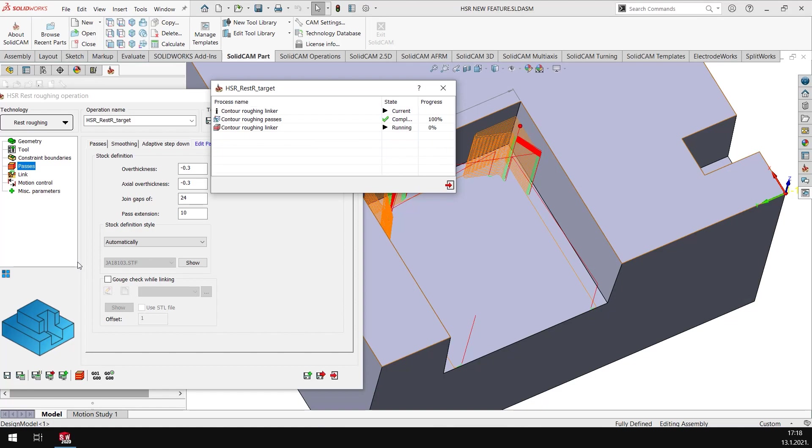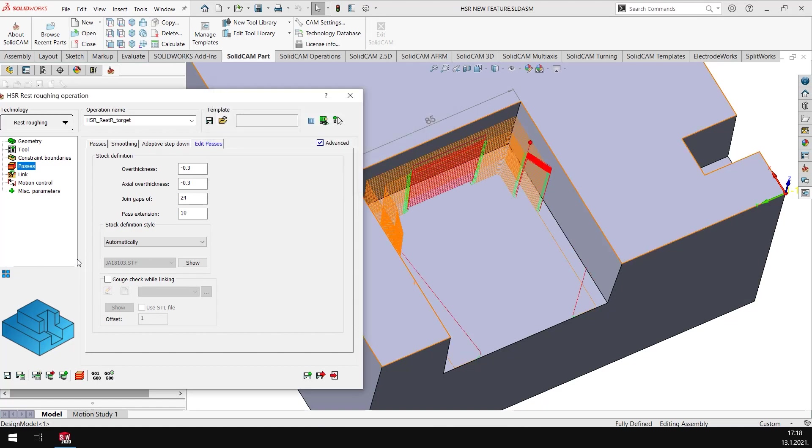So that when the tool cuts the geometry it doesn't directly get into the area but it gets an extension. Now the extension of 10 millimeters is too much here so it again generates a unified toolpath.